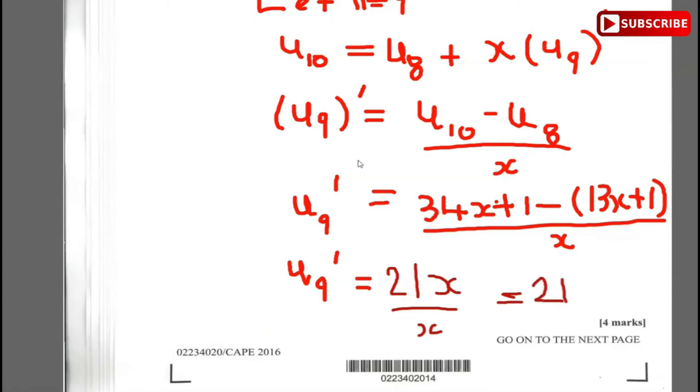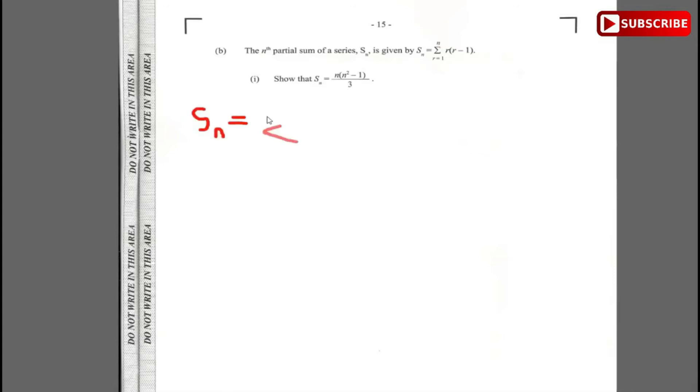Now, the nth partial sum of a series is given by Sn, which is the sum from 1 to n of r(r-1). We need to show that Sn equals n(n²-1)/3. There are two methods — method of differences or the formula method. We'll use the formula method, expanding r(r-1) as r² minus r.